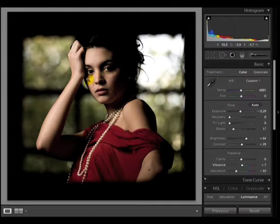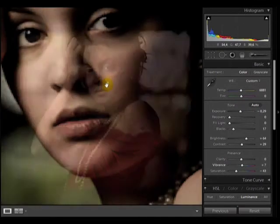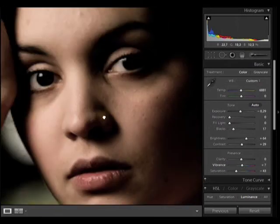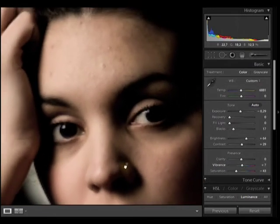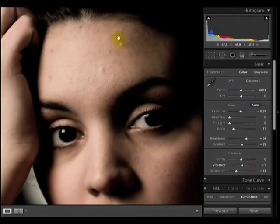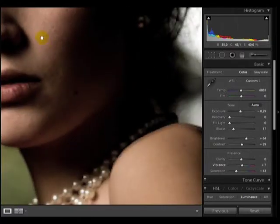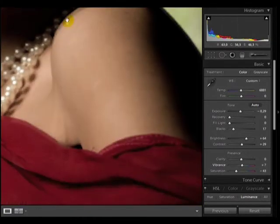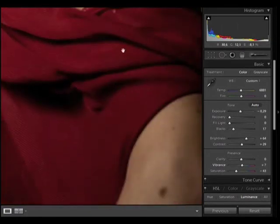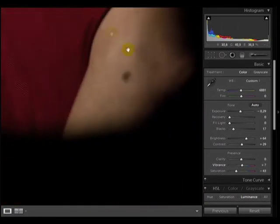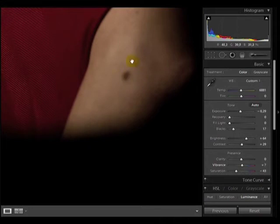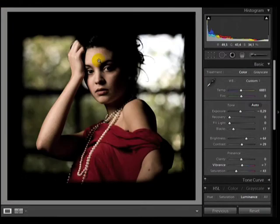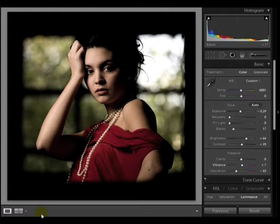That's finished in Lightroom, but I think there's some blemishes, some shadows, blemishes on the forehead, the shadows under the eyes that I want to retouch. I don't always do this, but in this case I think they attract a bit too much attention. So I'm going to go to Photoshop to solve those little problems.